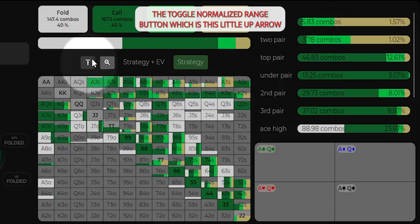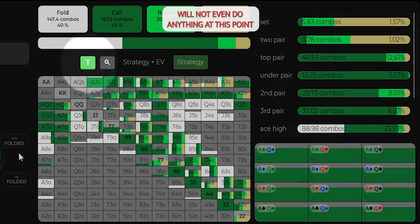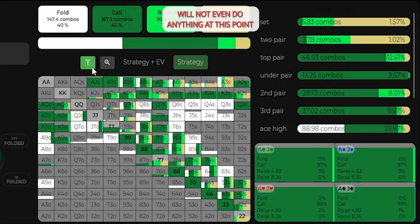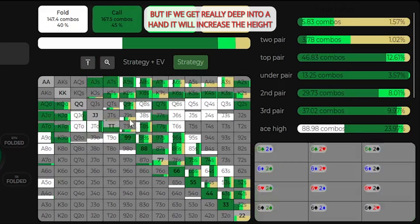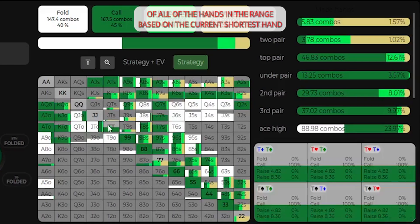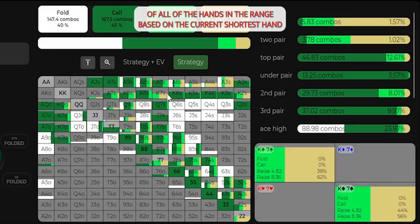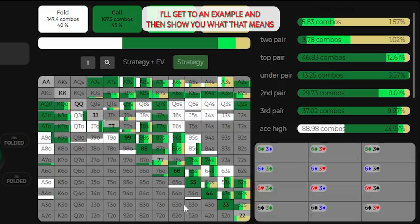This magnifying glass will make it full height, so it's a little easier to tell what the frequencies are. The toggle normalized range button, which is this little up arrow, will not even do anything at this point, but if we get really deep into a hand, it will increase the height of all of the hands in the range based on the current shortest hand. I'll get to an example and then show you what that means.